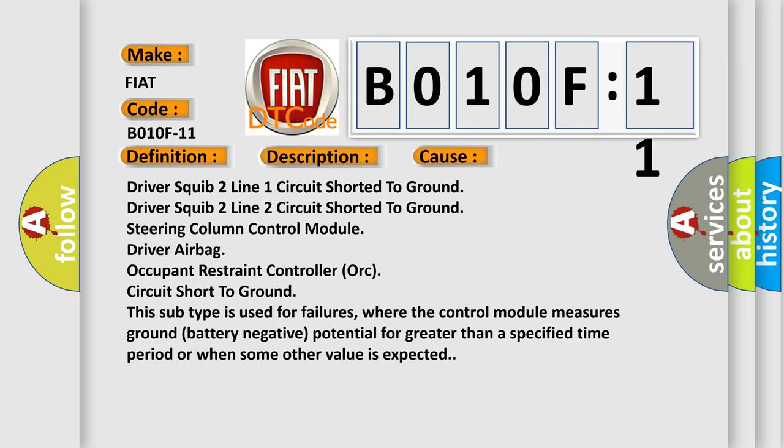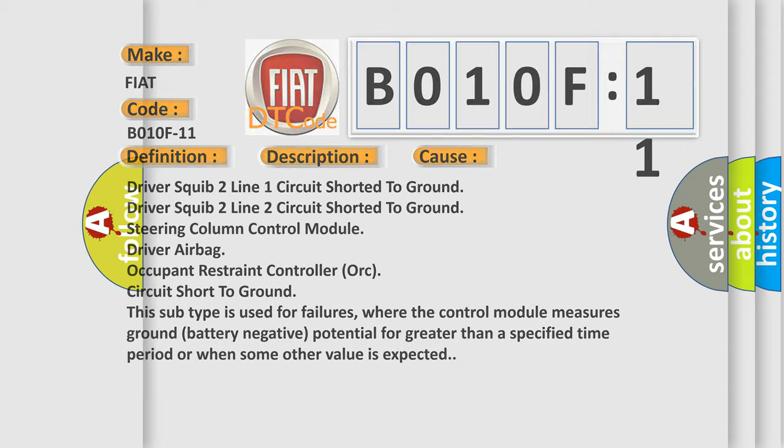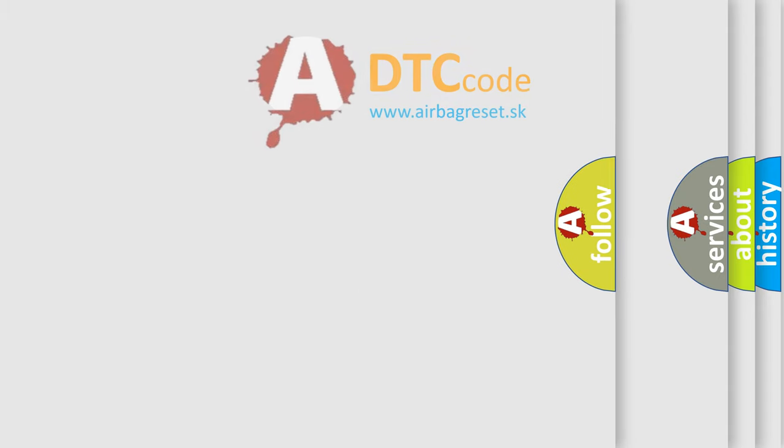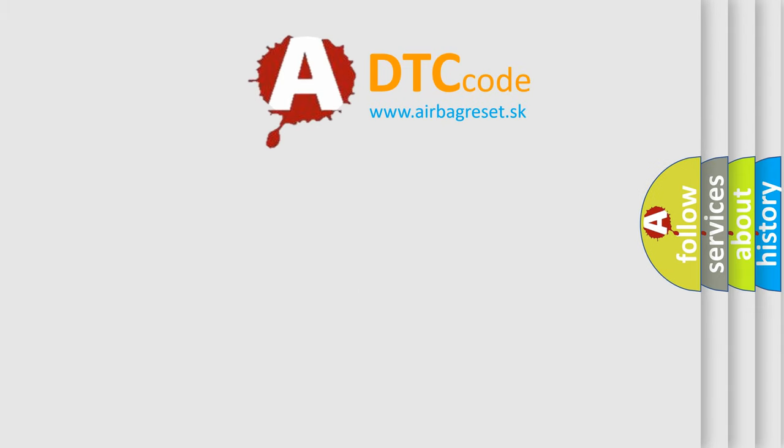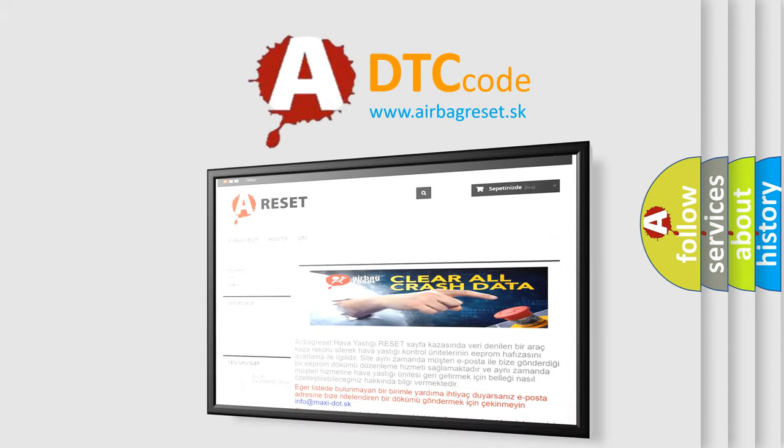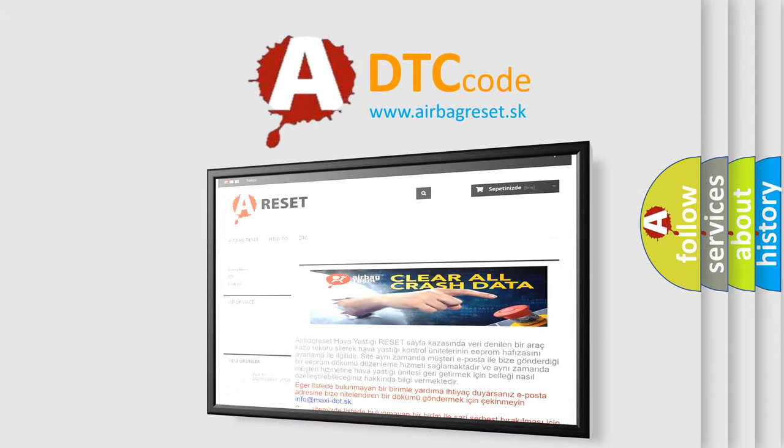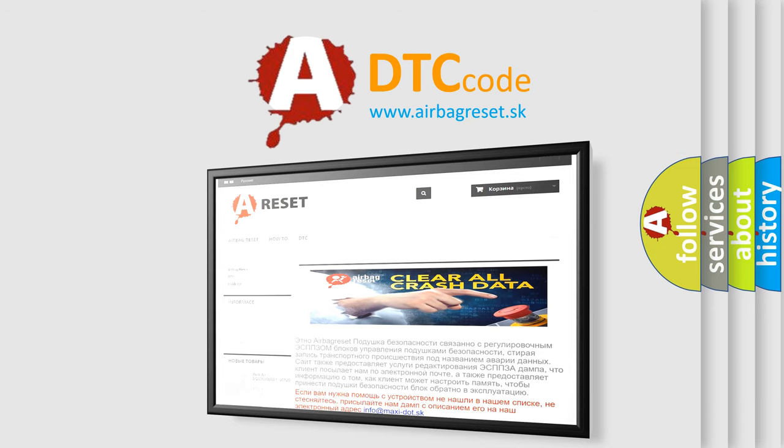The airbag reset website aims to provide information in 52 languages. Thank you for your attention and stay tuned for the next video.